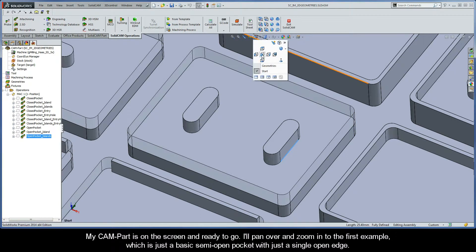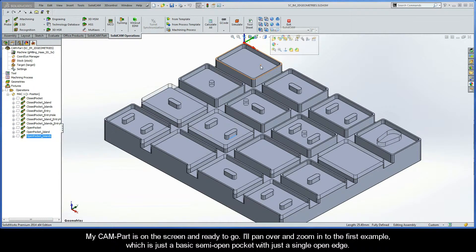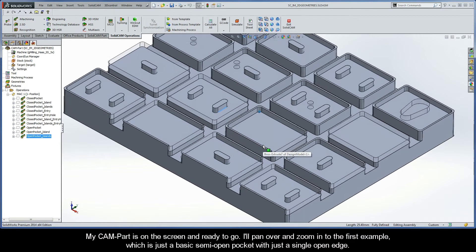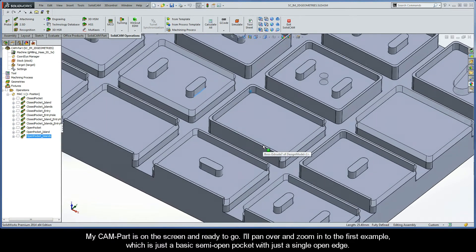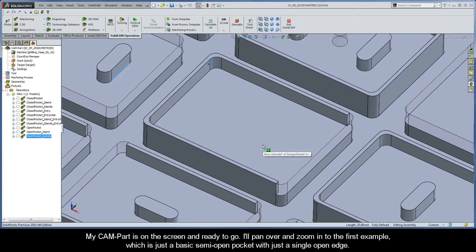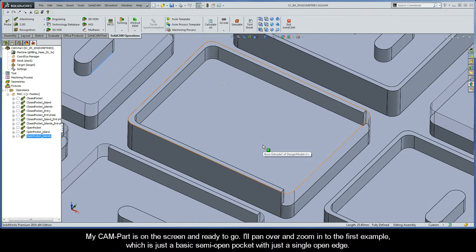My CAM part is on the screen and ready to go. I'll pan over and zoom in to the first example, which is just a basic semi-open pocket with a single open edge.